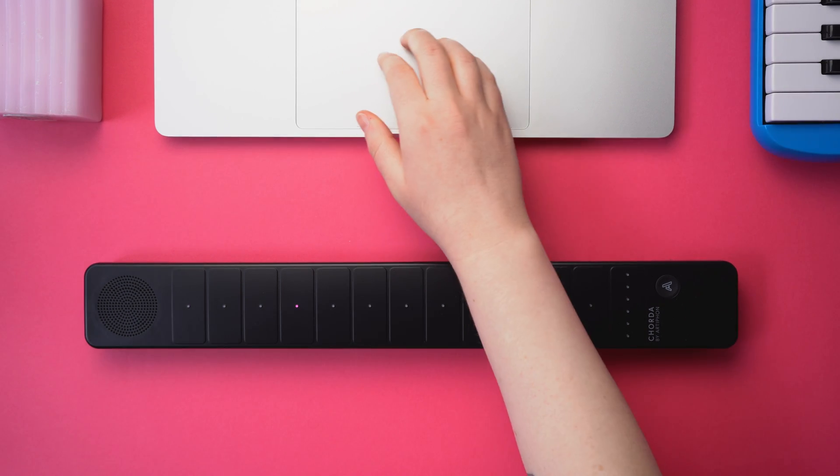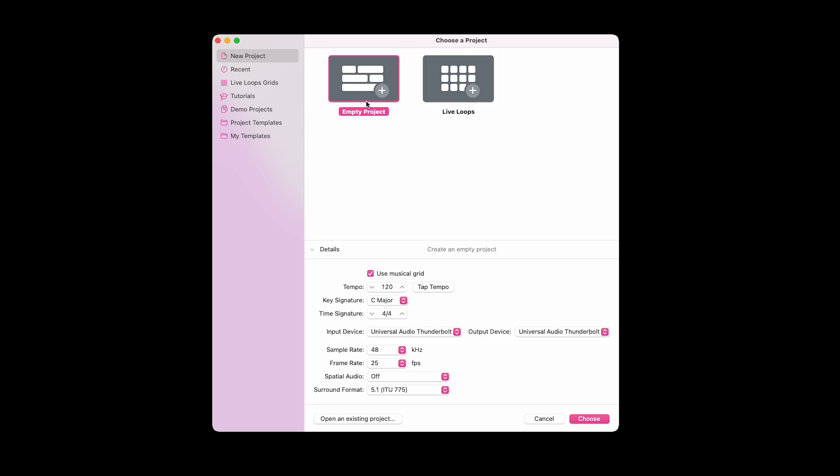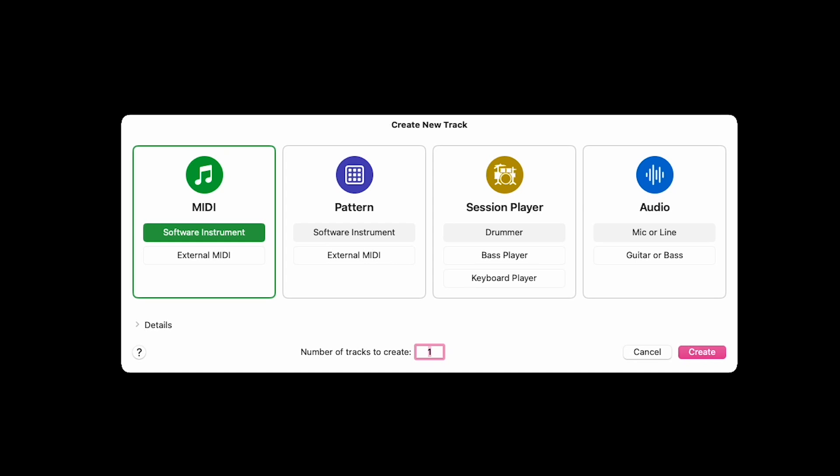Now that Corda is connected, open Logic and create a new empty project. You'll be greeted with the Create New Track dialog. Since we're using Corda as a MIDI controller, we'll need a MIDI track. The MIDI track selection has two sub-options, Software Instrument and External MIDI.